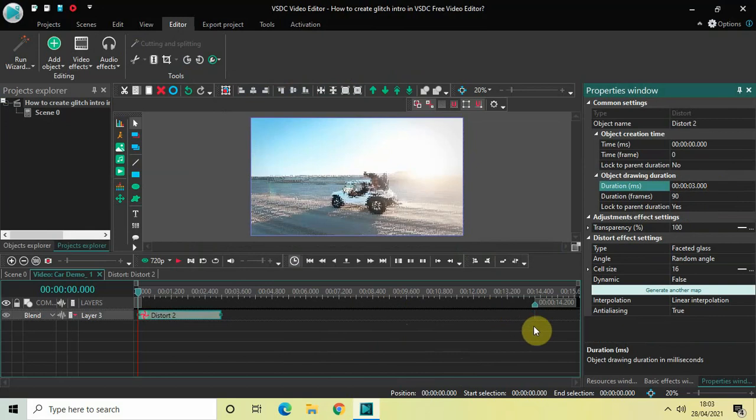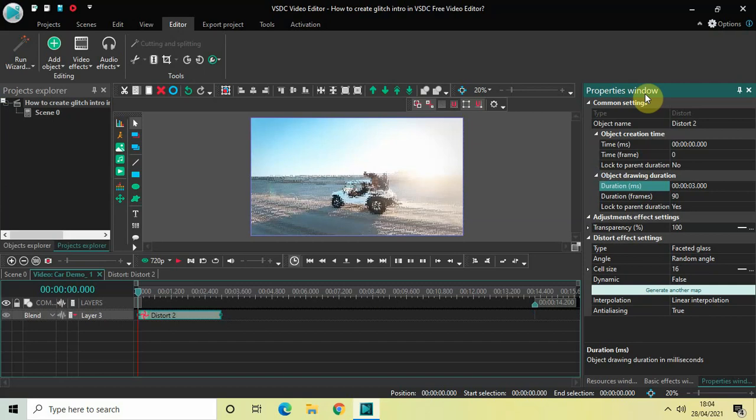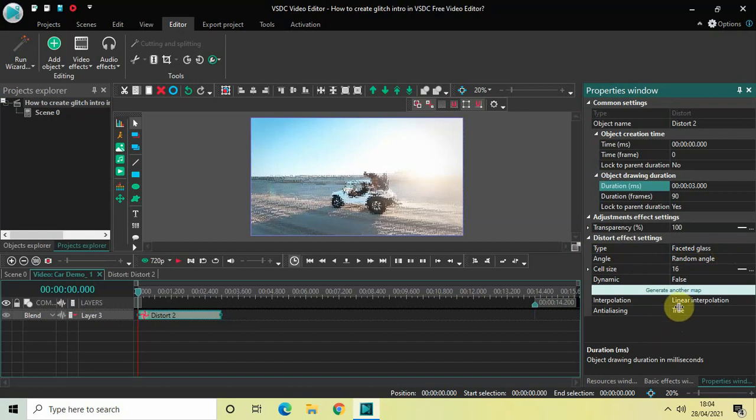Perfect. Now to create our glitch intro, we will make use of the faceted glass distort effect. And if you look inside the distort effect settings, which is present inside the properties window, inside the type option, faceted glass is already selected. All right, so what you need to do next is you need to look inside the cell size option. Currently the value is 16 inside the cell size option.